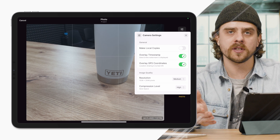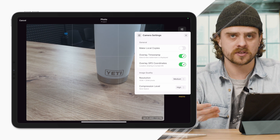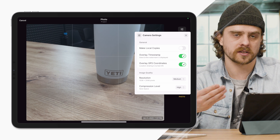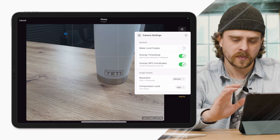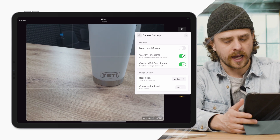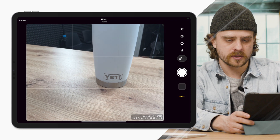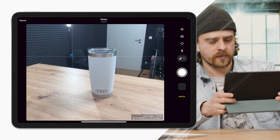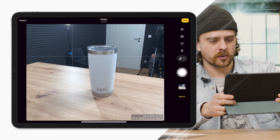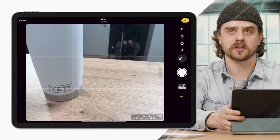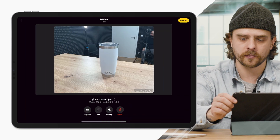I've already enabled it, but it'll prompt you to say, hey, can you use the location services of your device? Once you've said okay, I can now snap a photo, and you'll see in the bottom right that I also have GPS coordinates included in that photo.